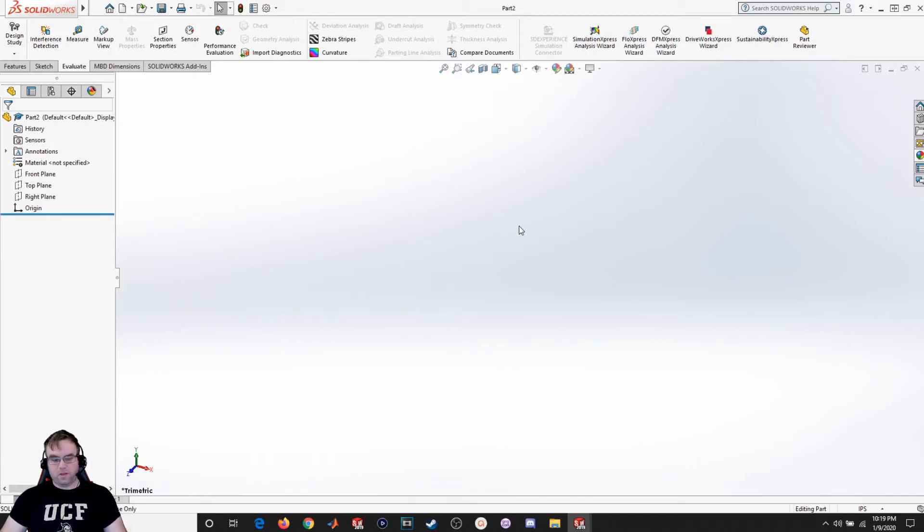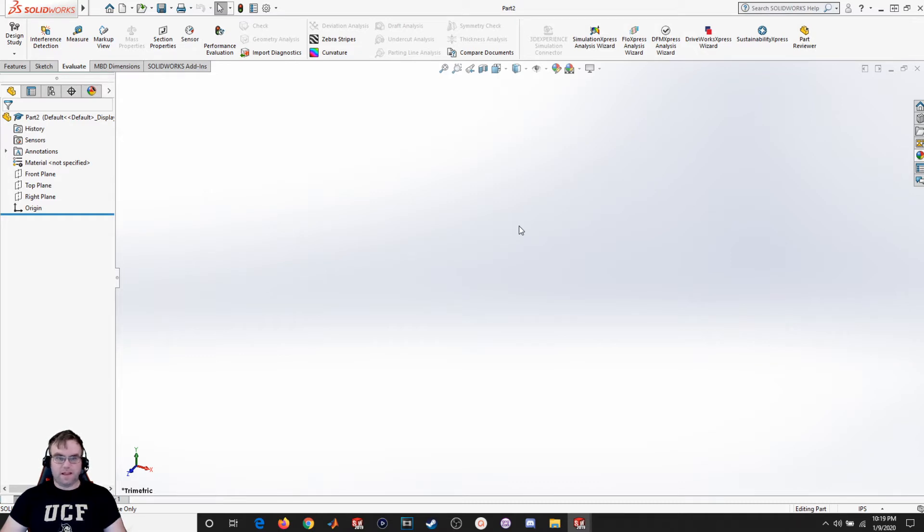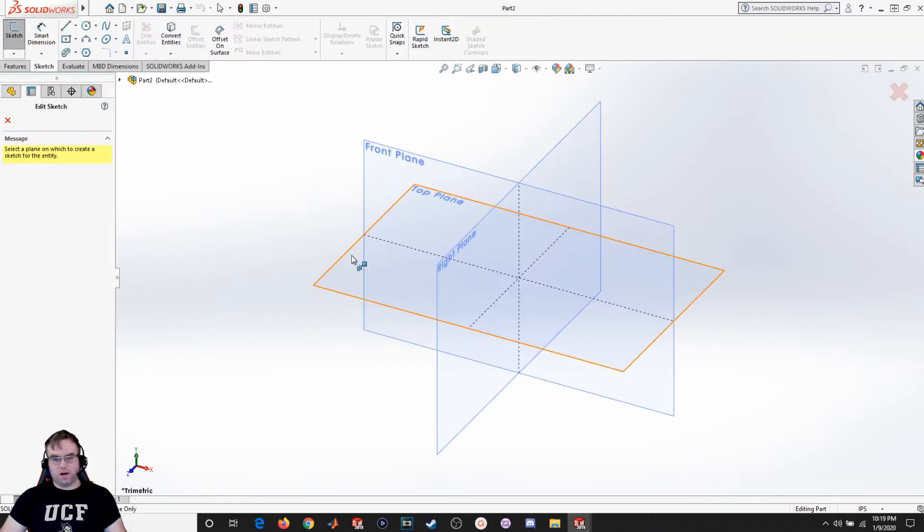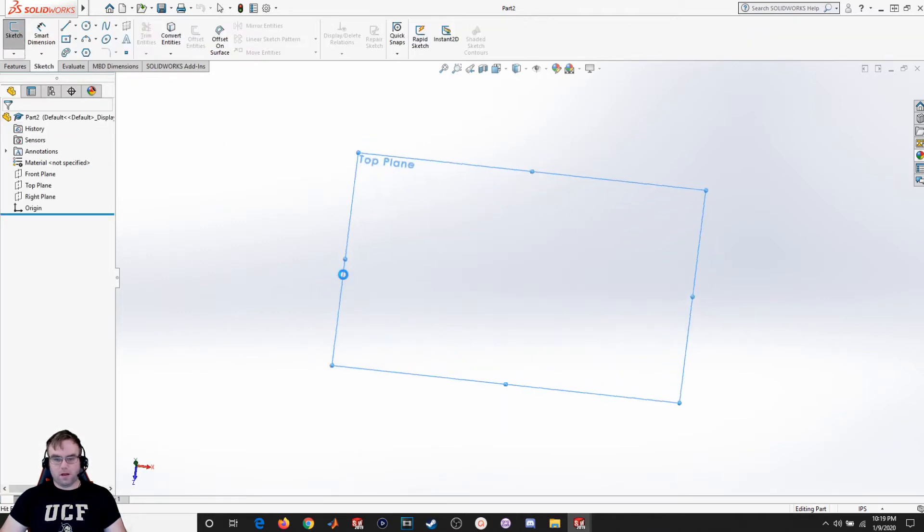Hello everyone, welcome back to another SOLIDWORKS video. Today we're going to be going over how to make a plane that is tangent to a surface. Let's go ahead and start with creating